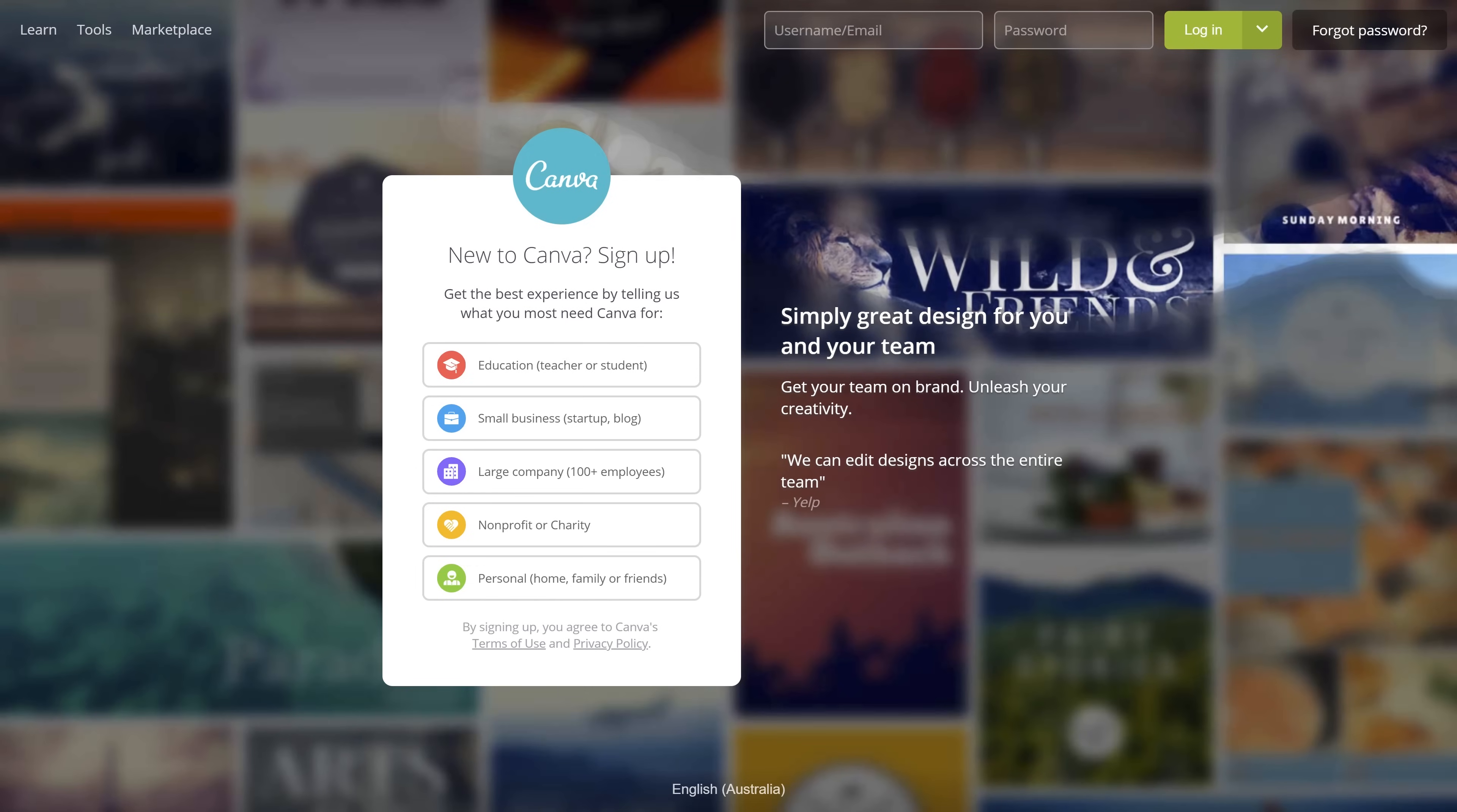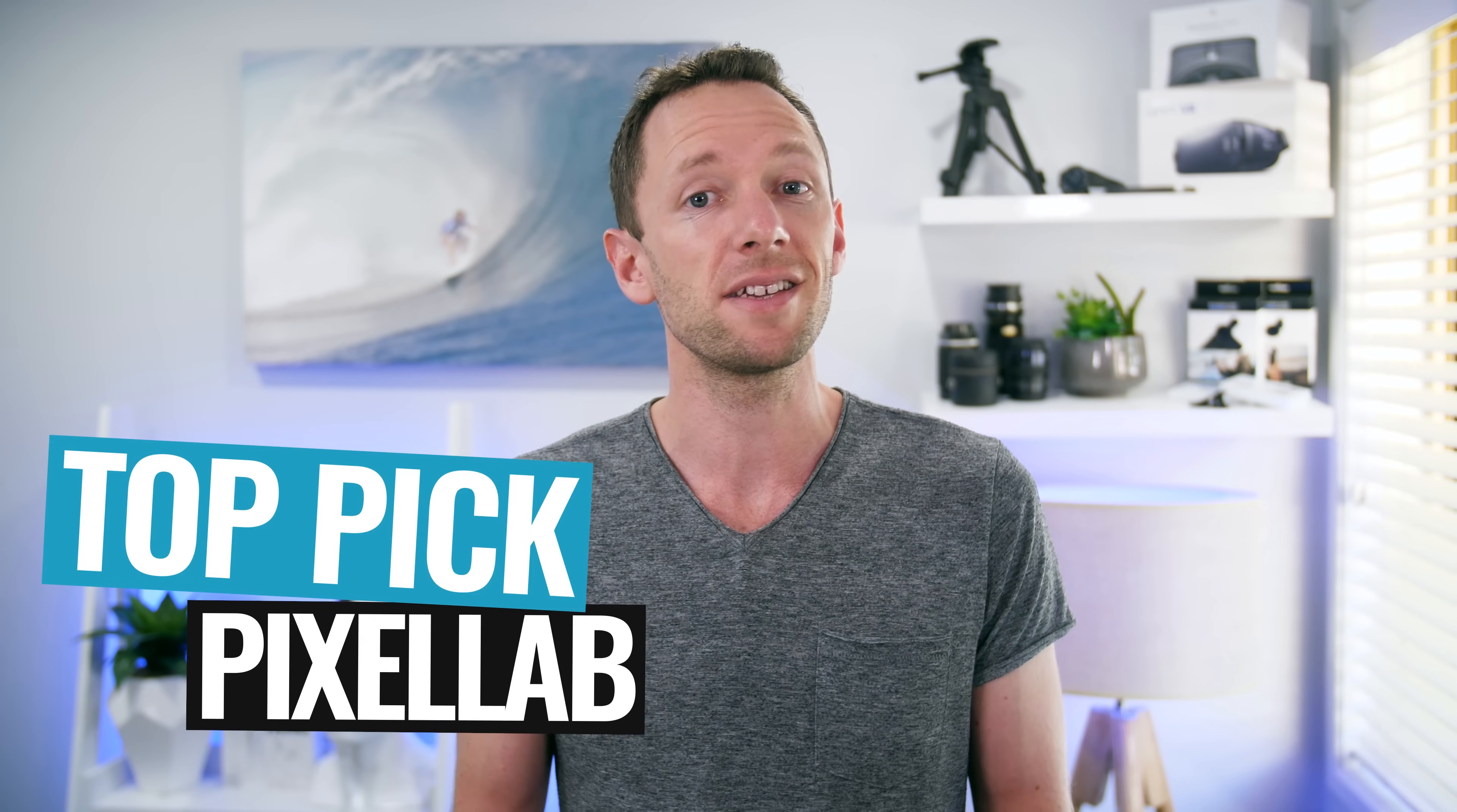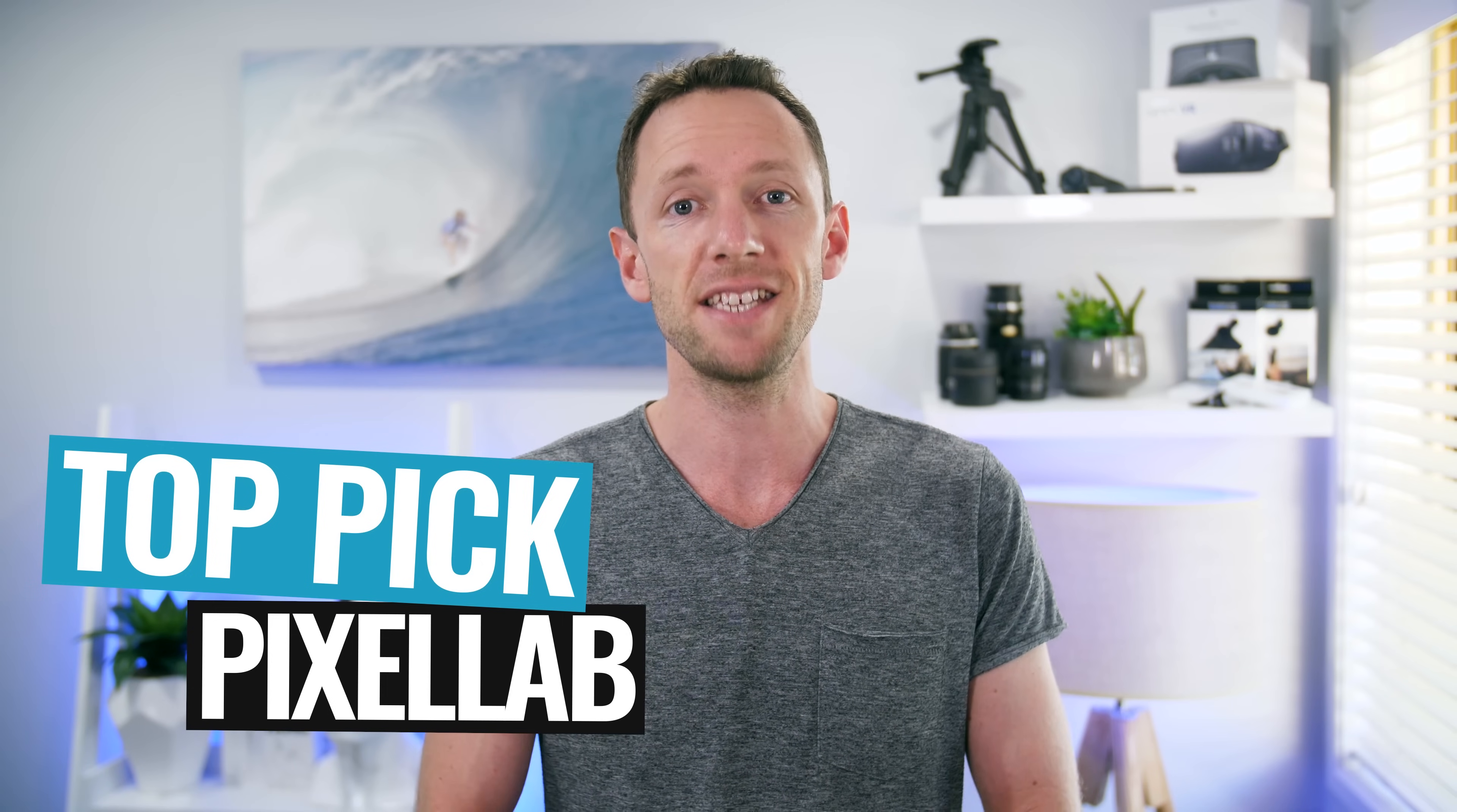Now while Canva seems to be a really popular option for creating thumbnail images on your Android device, our top pick right now actually goes to Pixel Lab. And that really comes down to, as I said, the feature set and the ease of use. It is an amazing app.